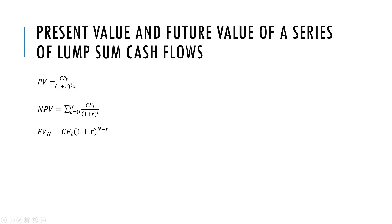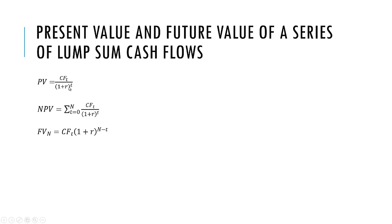You can see here that we have three different formulas that we're going to use. The first is the present value formula, PV of a lump sum, where CF stands for cash flow at time T, R is the discount rate, and T is the time period.